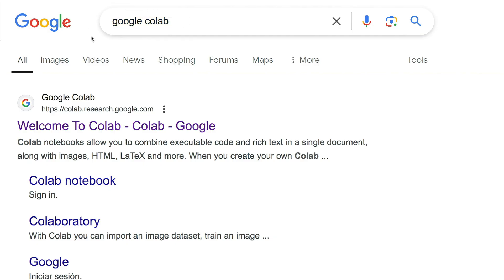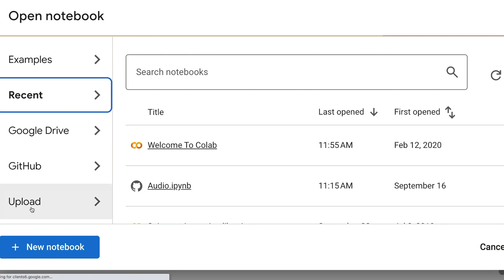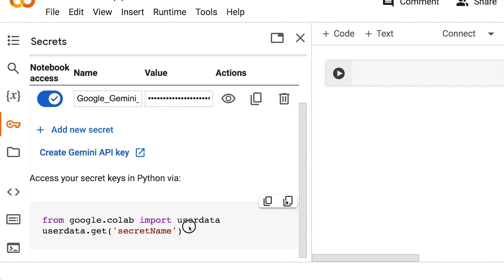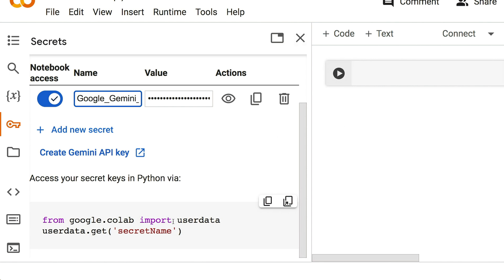Go to Google again and type in Google Colab. Click the first entry. It opens up and we can start a new notebook on the left-hand side. Click the key icon, put your key in, name the key, and give access to the notebook. Scroll down, copy this, and replace this piece with the key that you're going to have. Then we're going to be able to get started coding. Pause the video, do what you need to do, and we'll get into that.